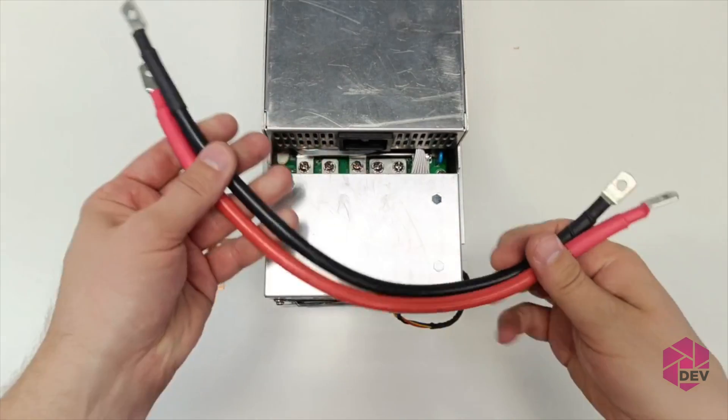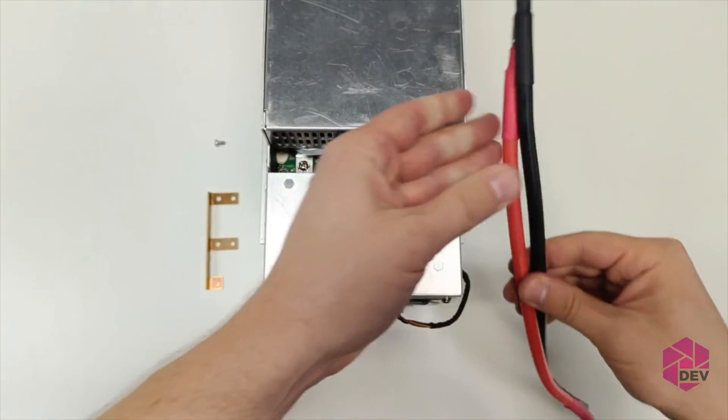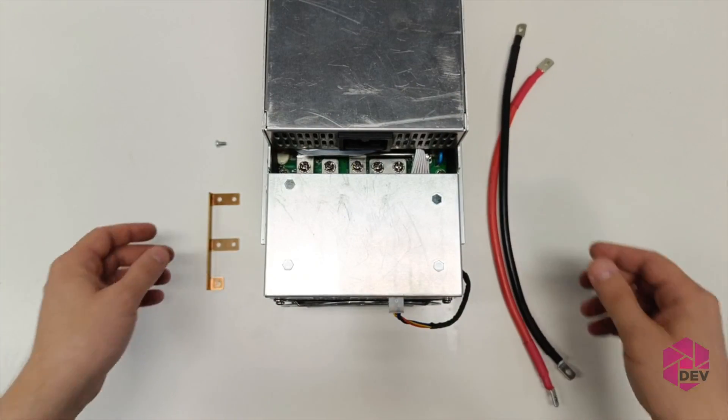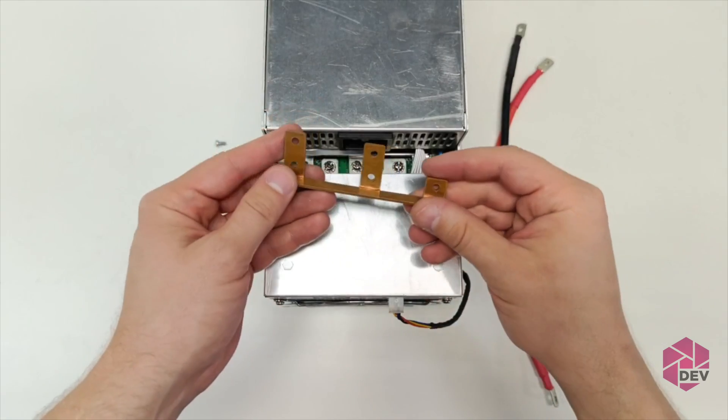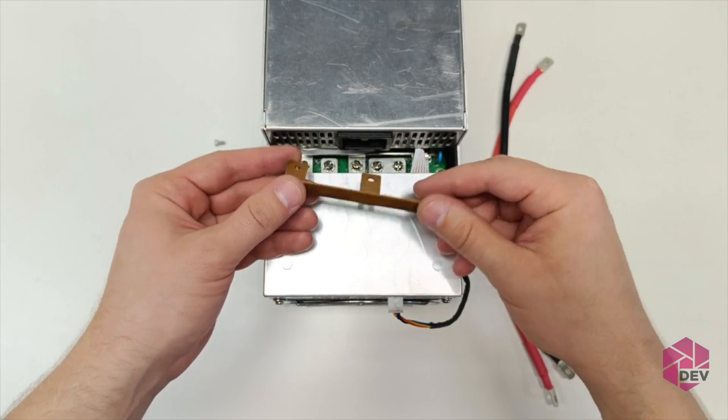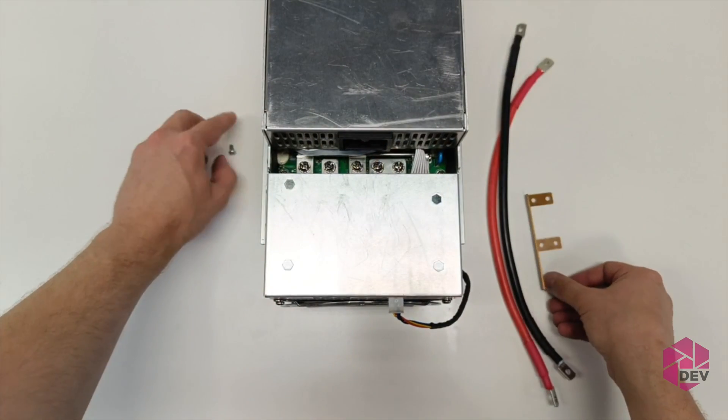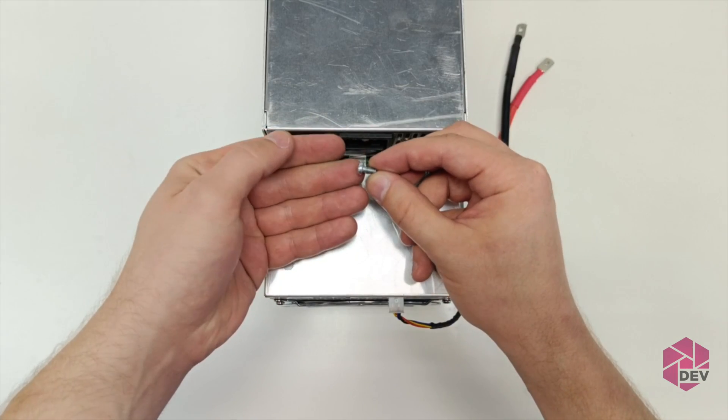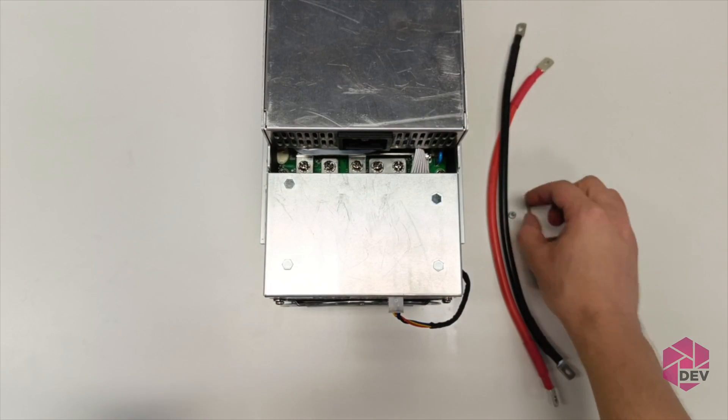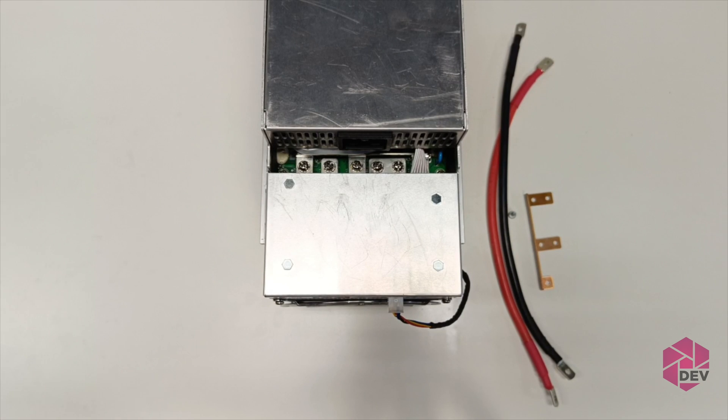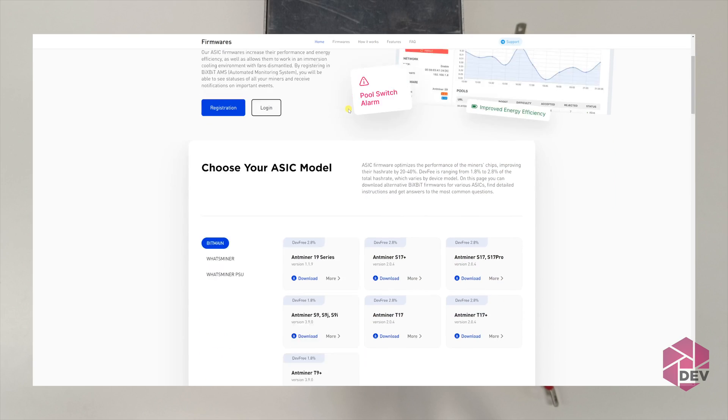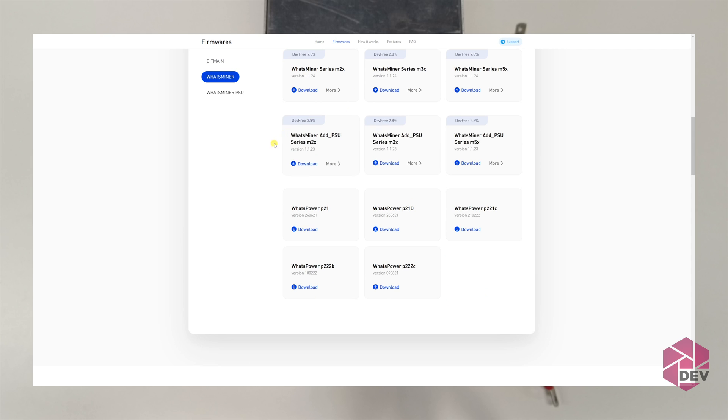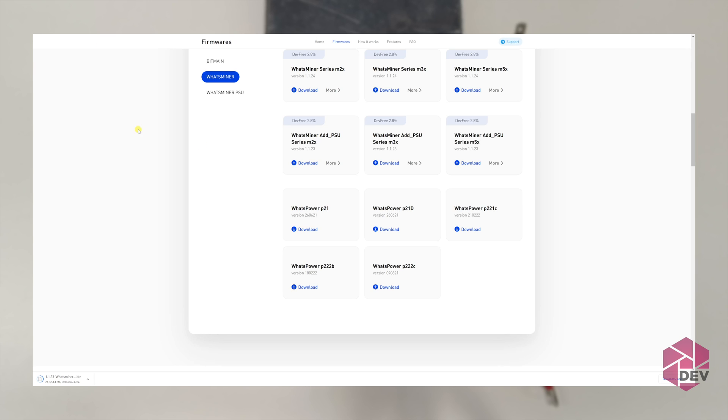To begin with, let's analyze what we need. A set of wires for the required section with lugs. A bus for connecting the positive terminals. A screw for connection. And an additional power supply unit. And of course, you will need to download the firmware for the ASIC to work with an additional power supply from our website and install it on your ASIC, as shown earlier.